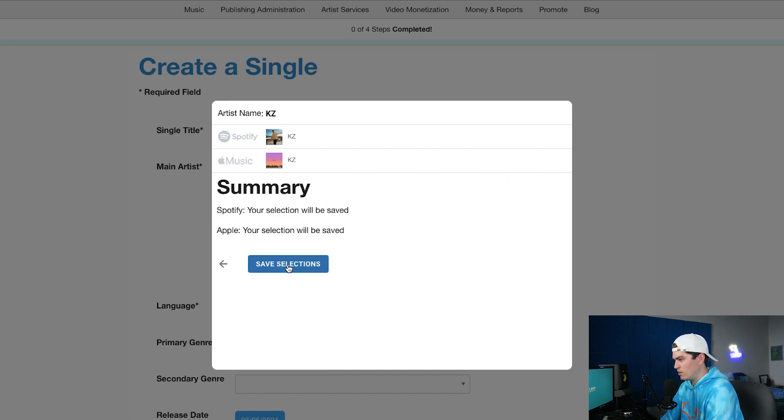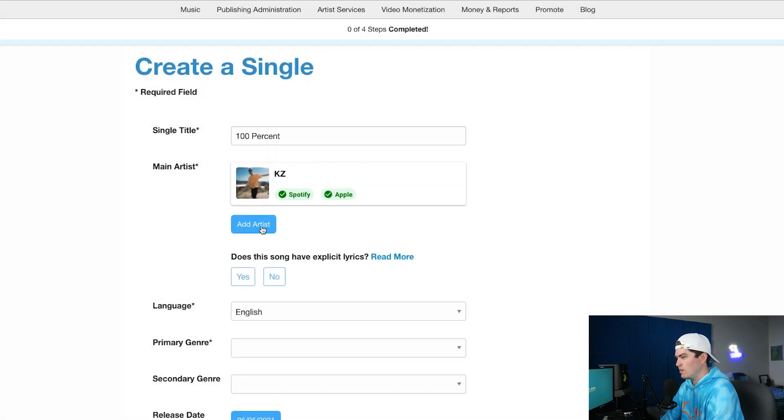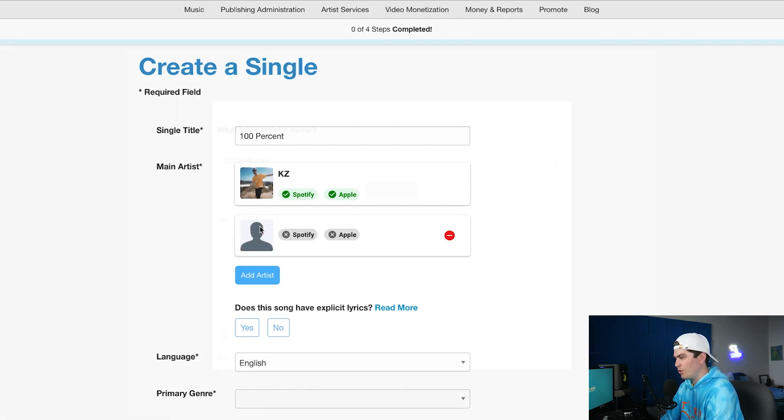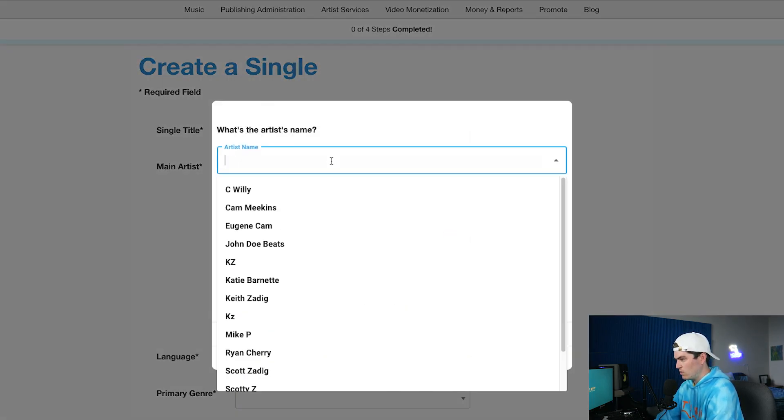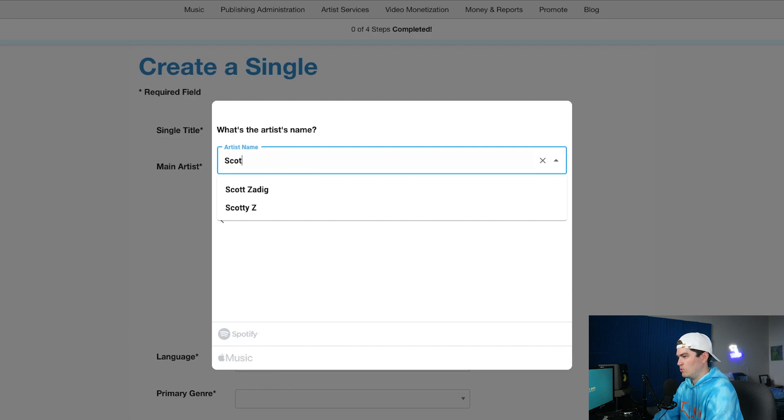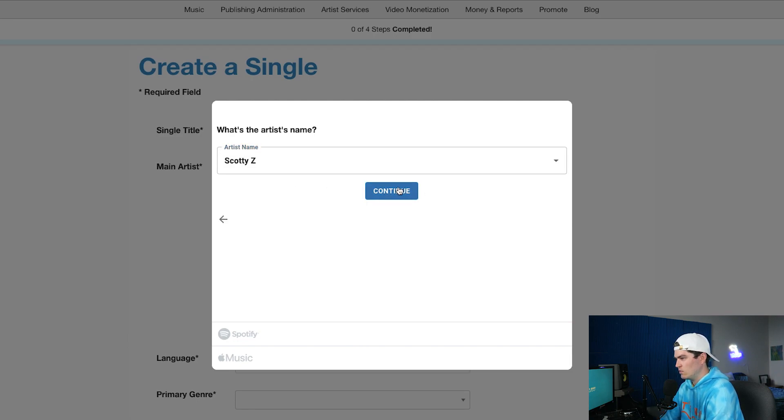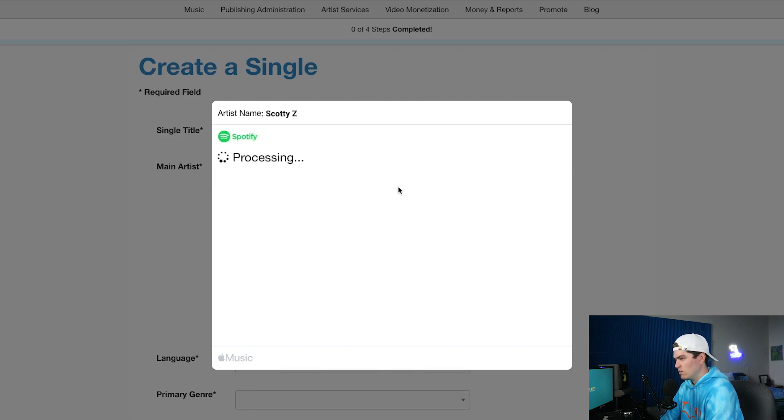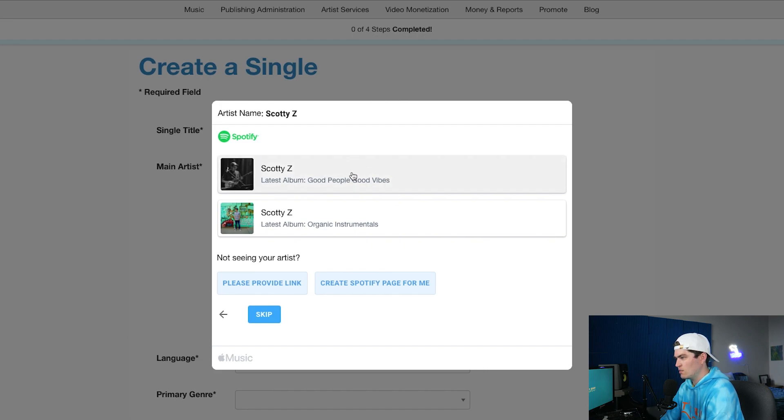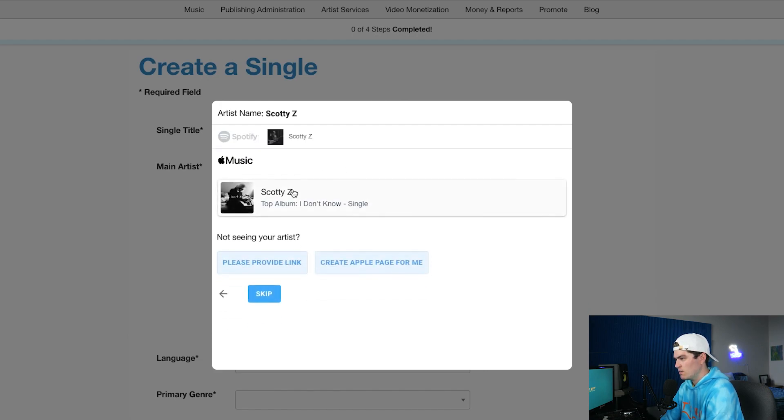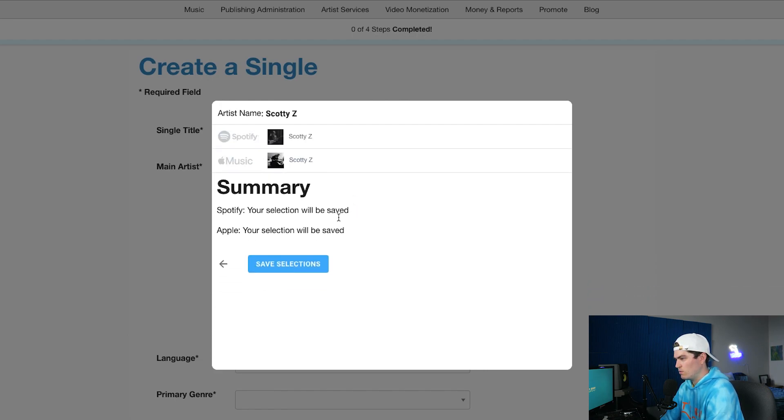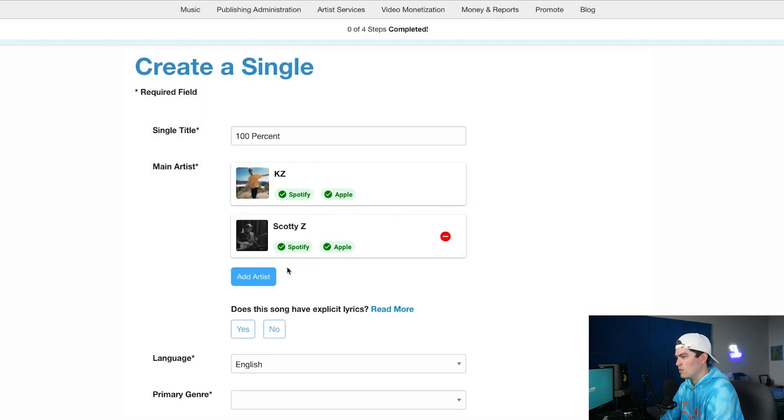So save selection right here, perfect. And now another main artist, because I do all my music with my brother Scotty Z, we're going to add him as well. So right here Scotty Z, continue processing, then yep this is Scotty Z right here and then this is also Scotty Z as well. So save selections.